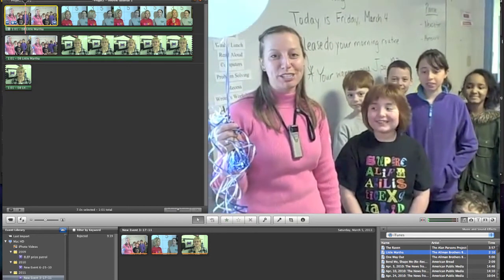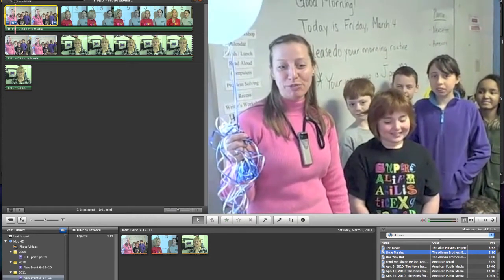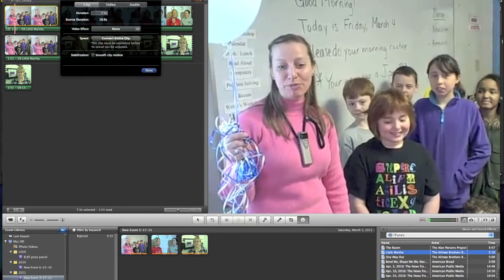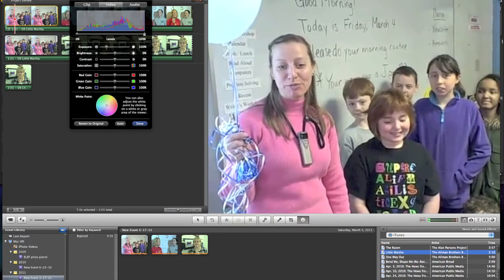Or I can actually click on her clip, and you can see there's another icon — that same icon appears here in blue — and if I click on her and say clip adjustments, you'll see that I can adjust several things. For example, I can go and adjust the video: I can change the level, the colors, and the brightness.